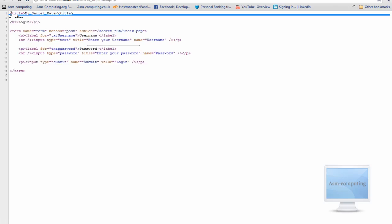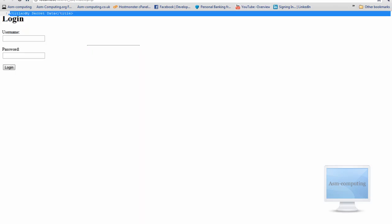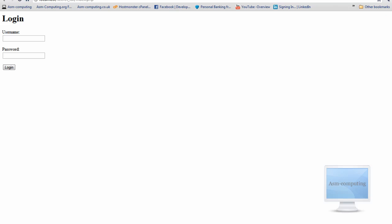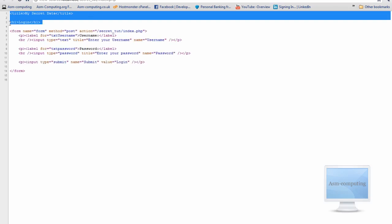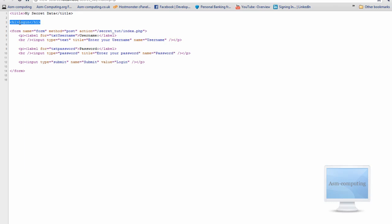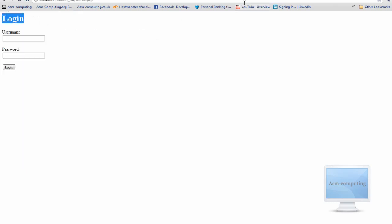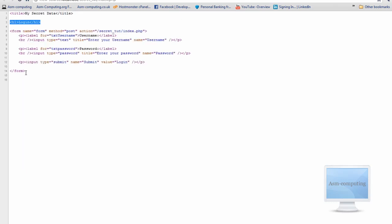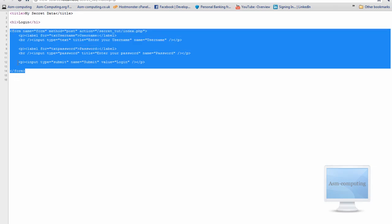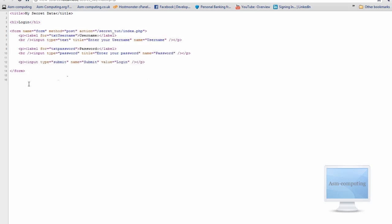If I right click and go to View Page Source, you can see I have just got my title which is 'My Secret Data'. Then I have just got my H1 tags with 'Login', and after that I have just got the form tags. Inside the form tags is just the input box for the username and password. So as you can see there is nothing else here apart from that.